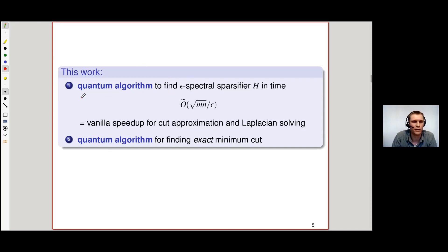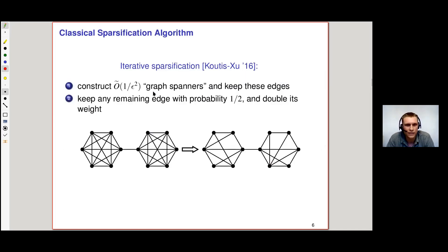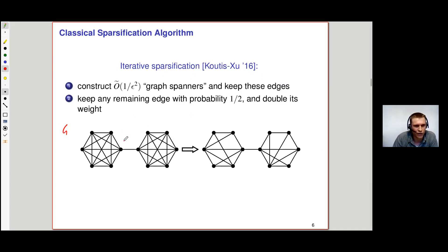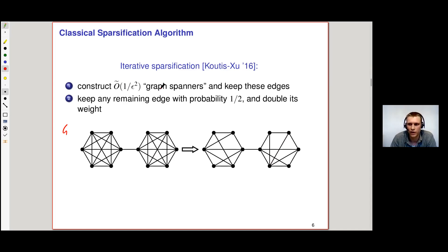I'll start by talking about this quantum algorithm, and to do so, I'll introduce a classical sparsification algorithm that we based our approach on. This is an iterative sparsification algorithm by Cutis and Zhu from 2016, and it basically goes as follows. Given an input graph G, they start by constructing a near-constant number of graph spanners — you can think of these as more refined spanning trees.